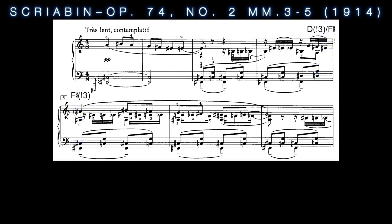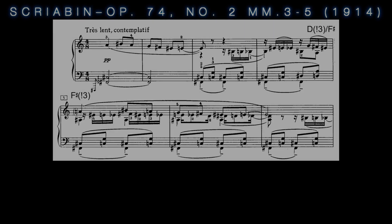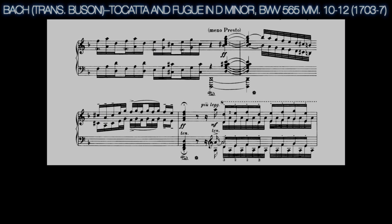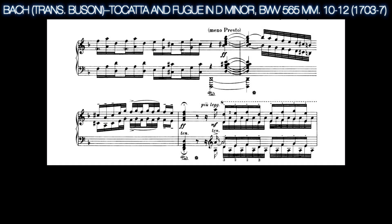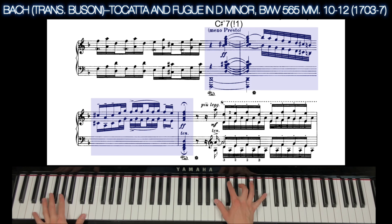Looking back at some early examples of split interval chords, we can trace a clear path to modern-day usage. In Bach's Toccata and Fugue in D minor — here taken from Busoni's transcription — we encounter a C-sharp fully diminished 7th chord with split roots. In this case, the split root, D, is a clear pedal point in the bass. By placing the split interval in the bass, the composer gives this chord an emphatic, dissonant quality.